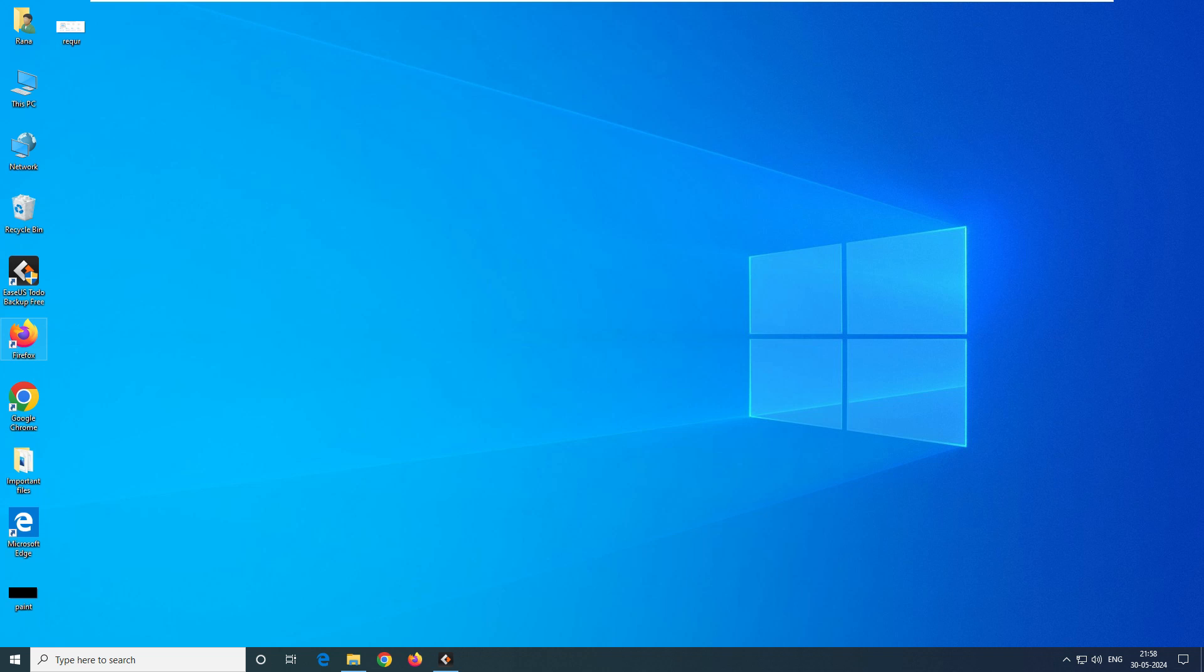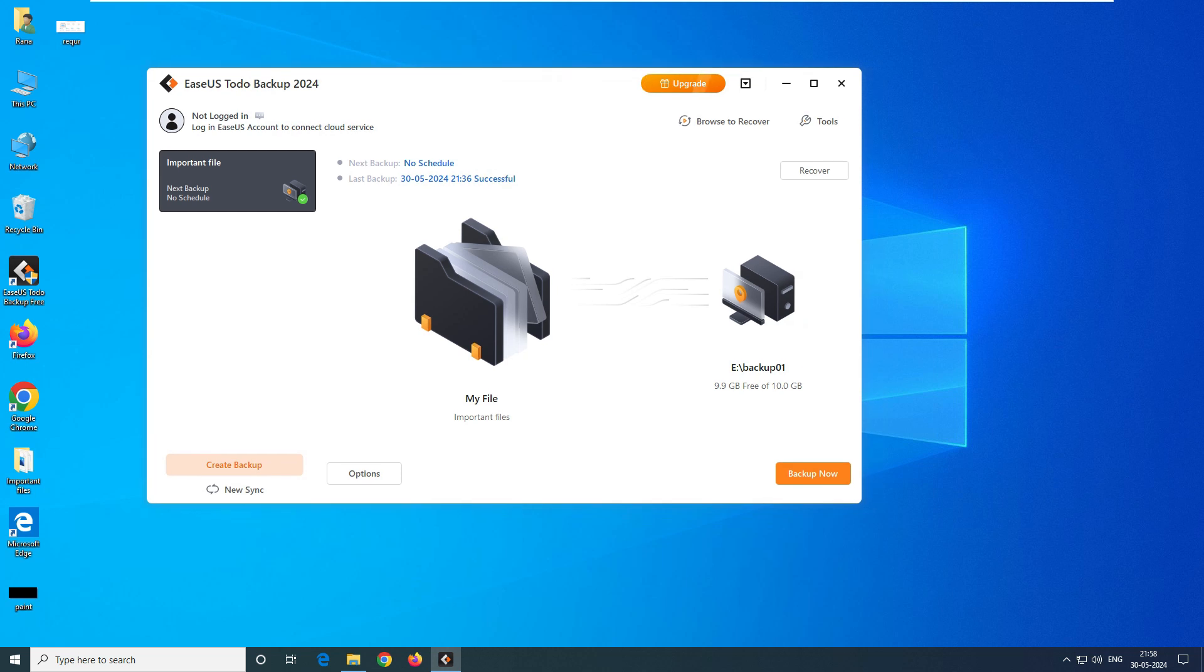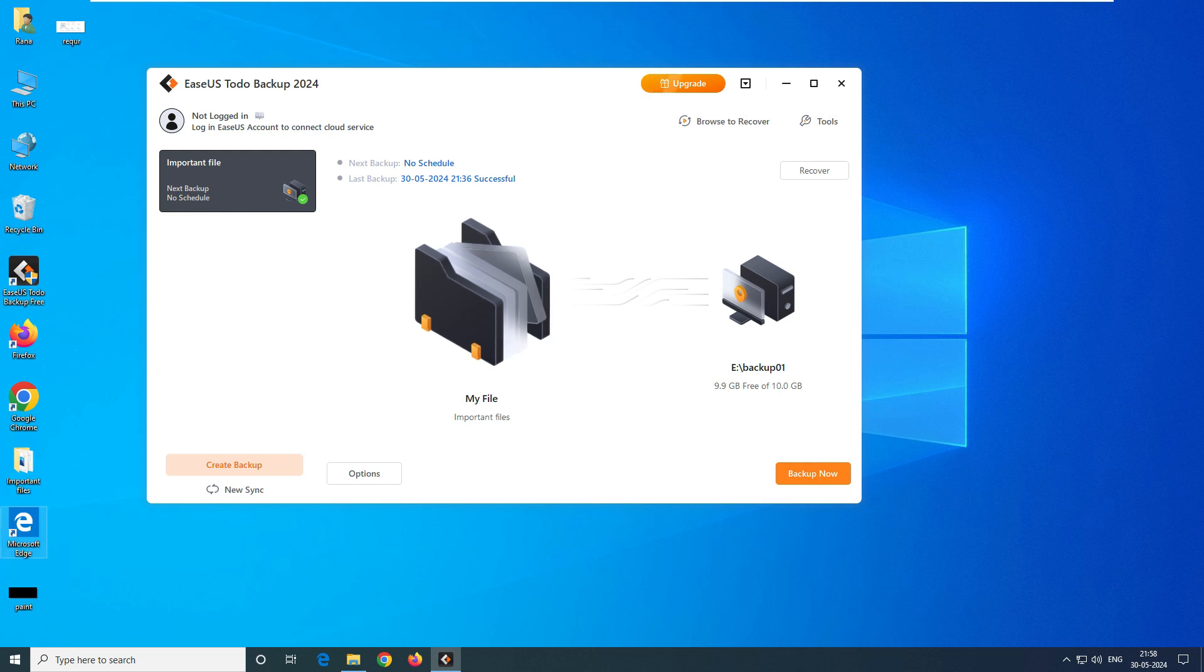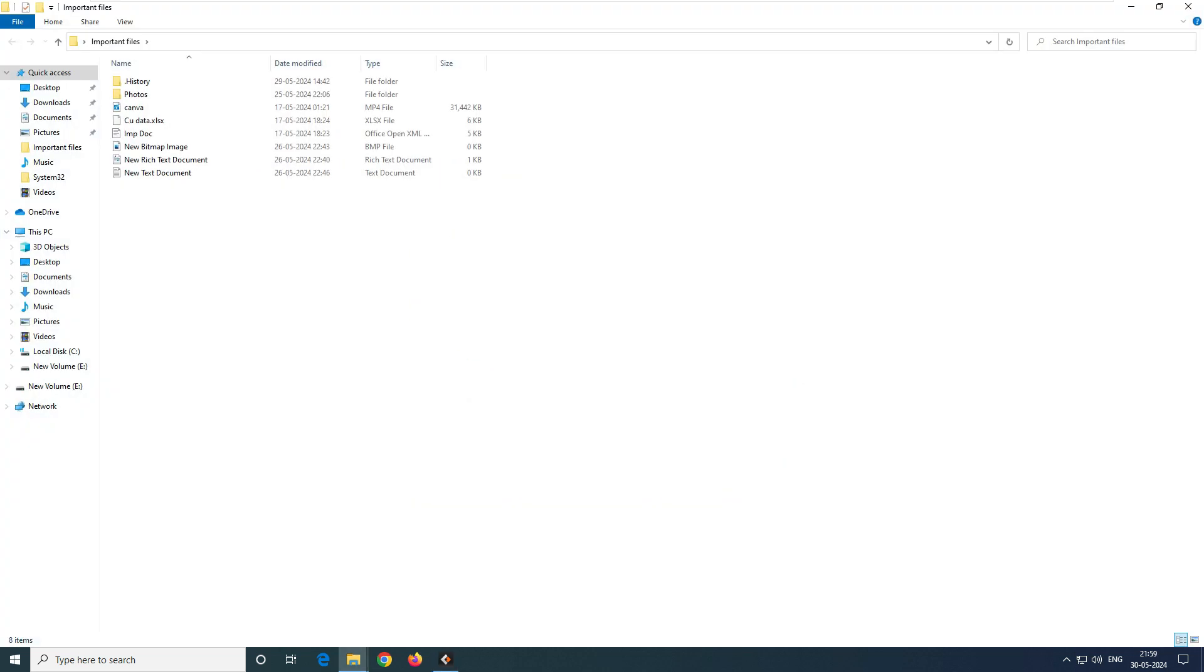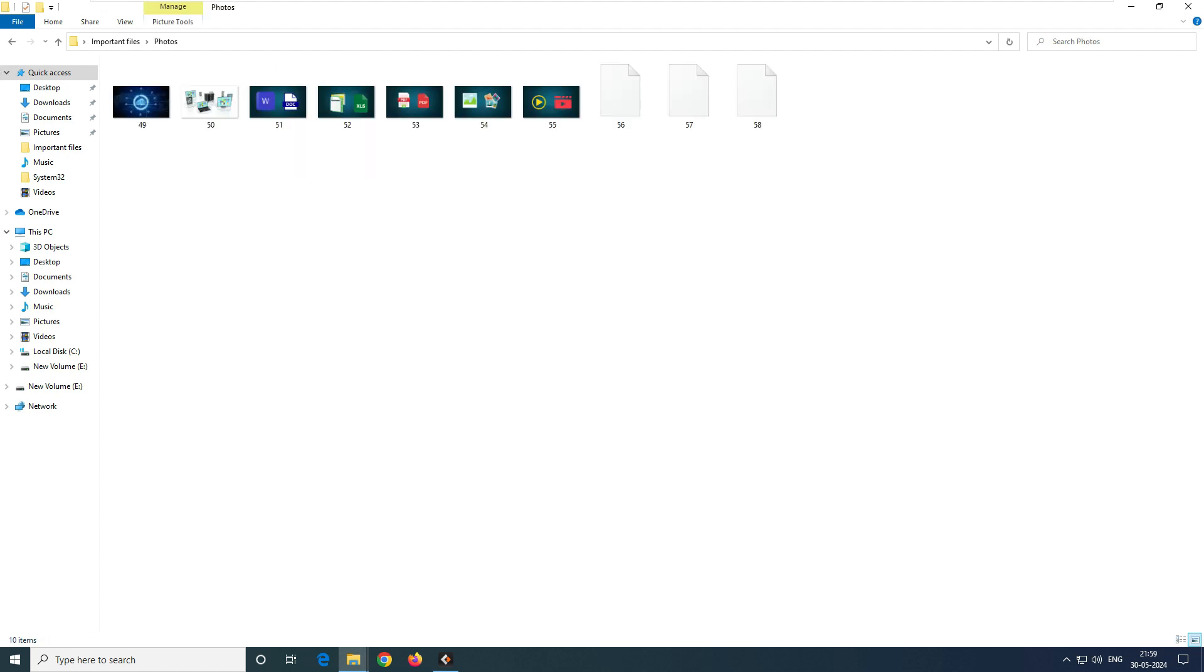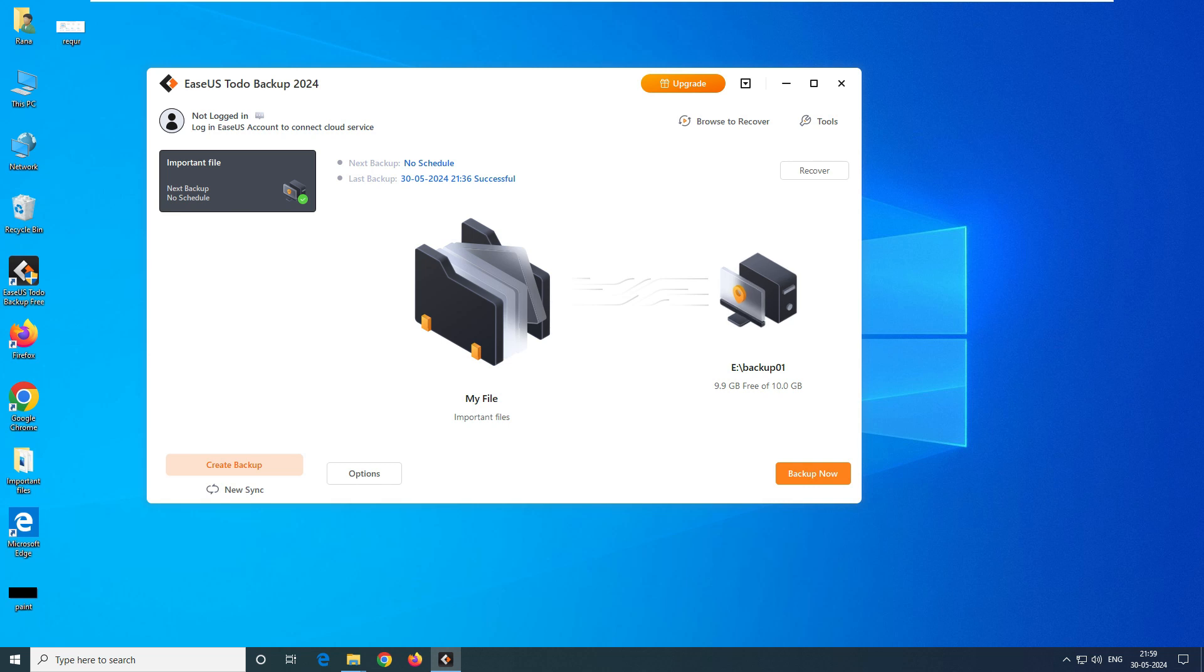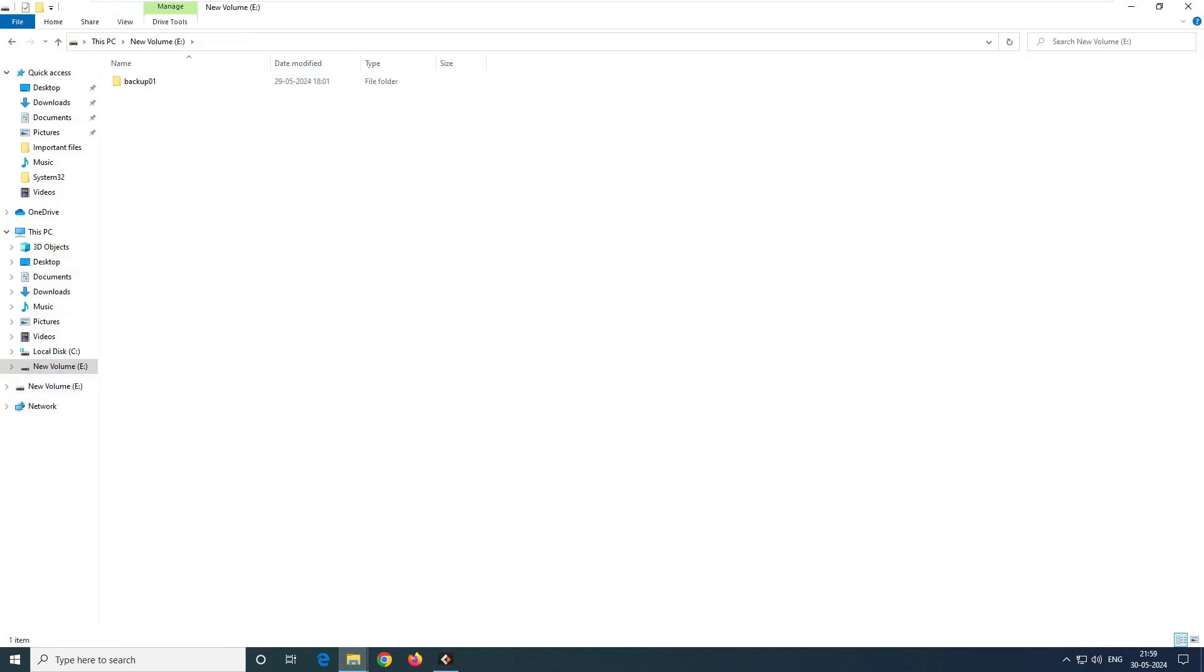Without any delay, let's get into the video. You can see here this is my screen and this is my data backup software. We have taken a backup, the last backup was successful. This is the important file folder we're backing up - all my important data is there: my photos, videos, Excel files, doc files, all important files. The backup is on the E drive, which is another volume on my system.